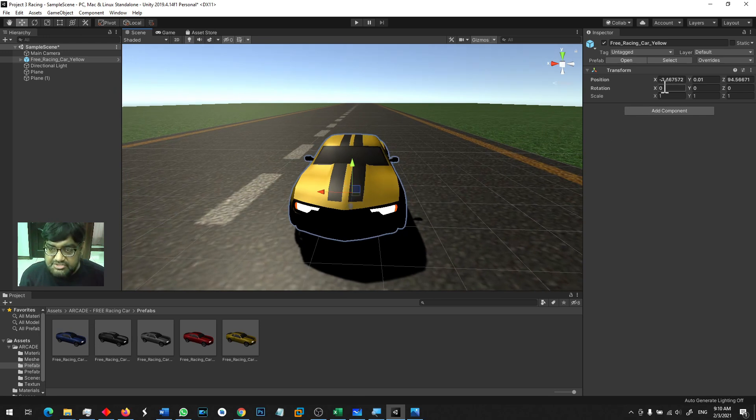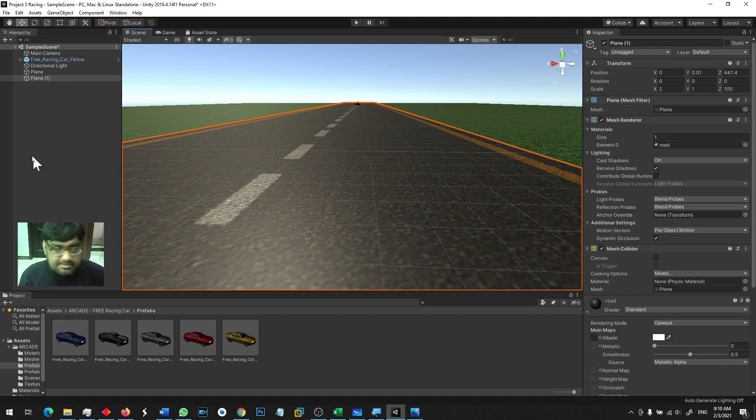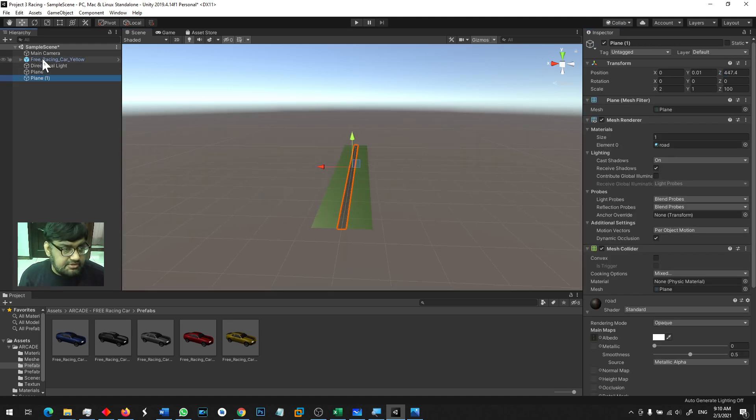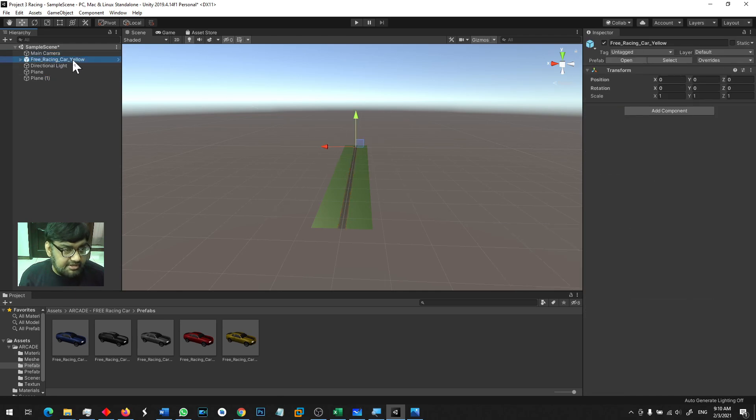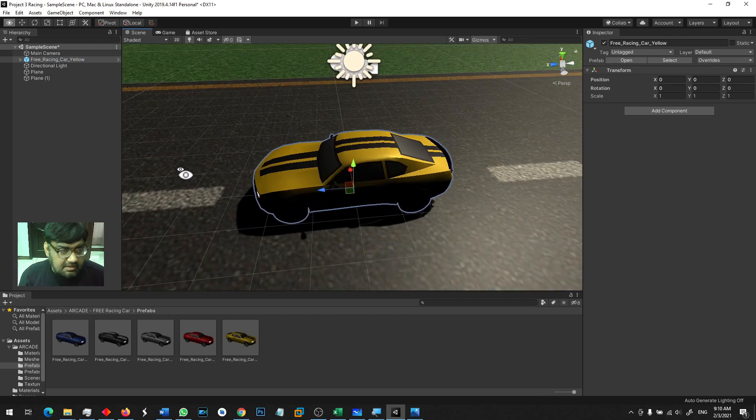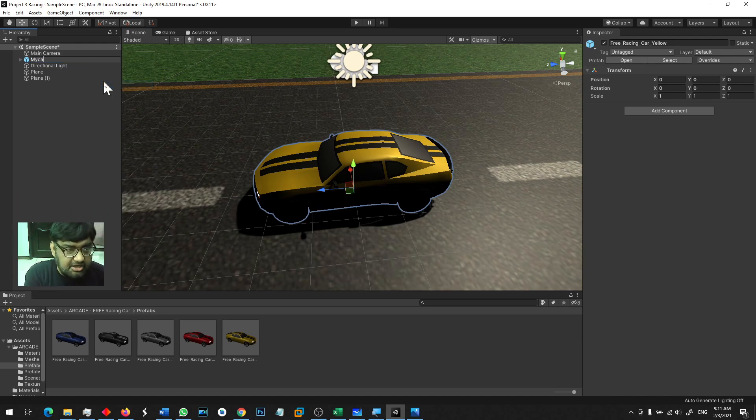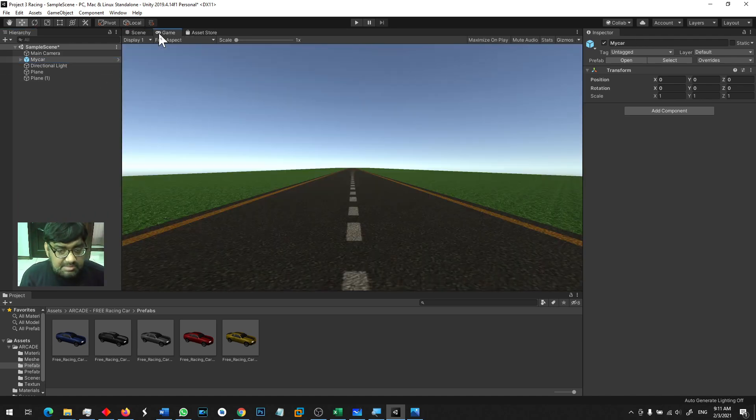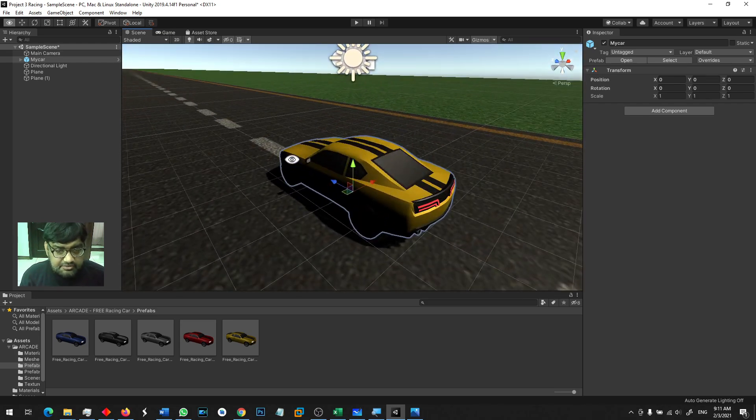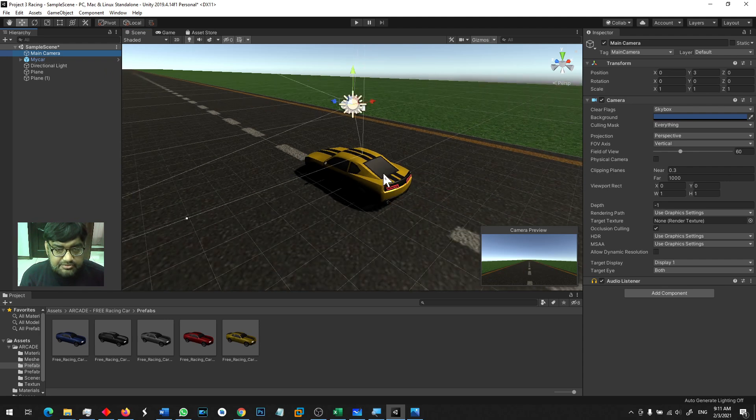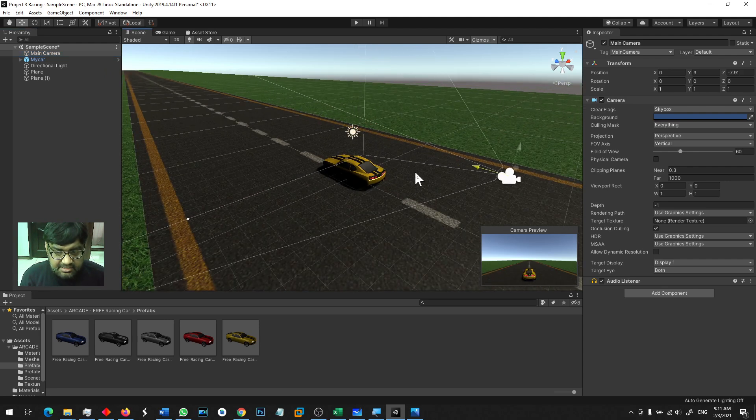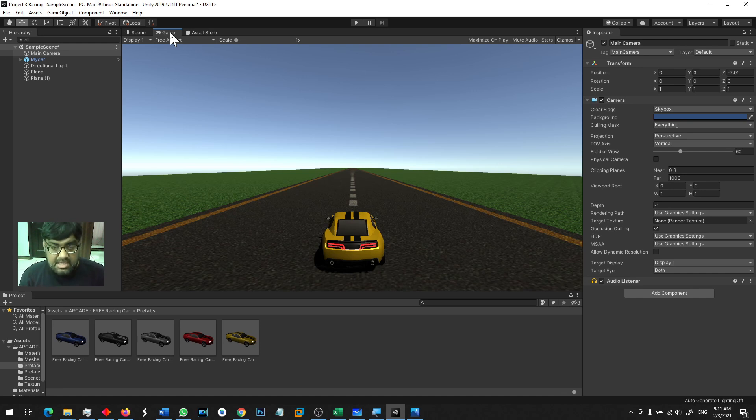I change this position to 0, 0, 0, which means that this car is at my position. So you can see here, I have a main camera, free racing car yellow. So this is the car. I change this name by clicking right click, rename. This is going to be my car. So when I run the game, this is going to be the view. So now I have a car in the scene, and I am going to drive this car from here on.